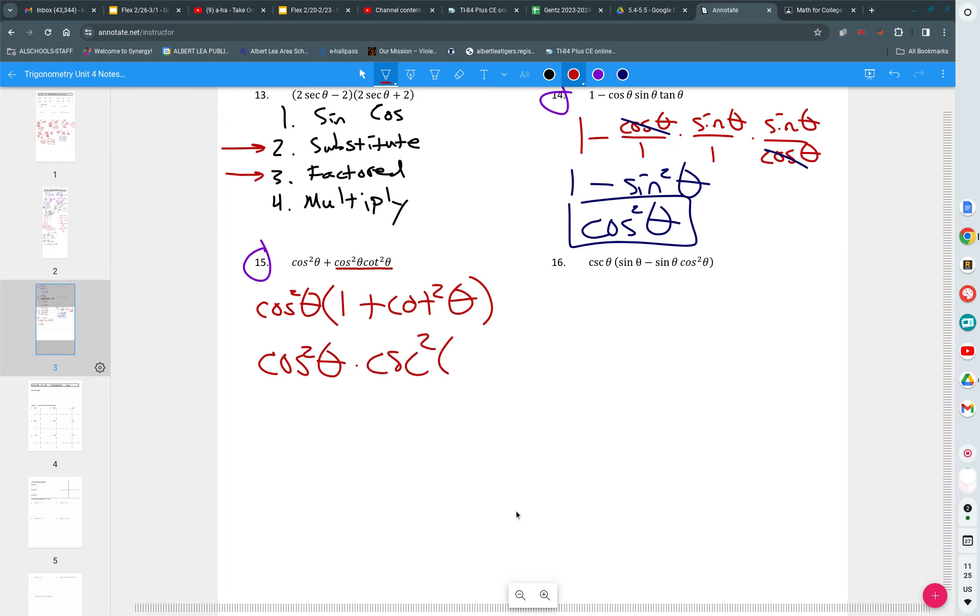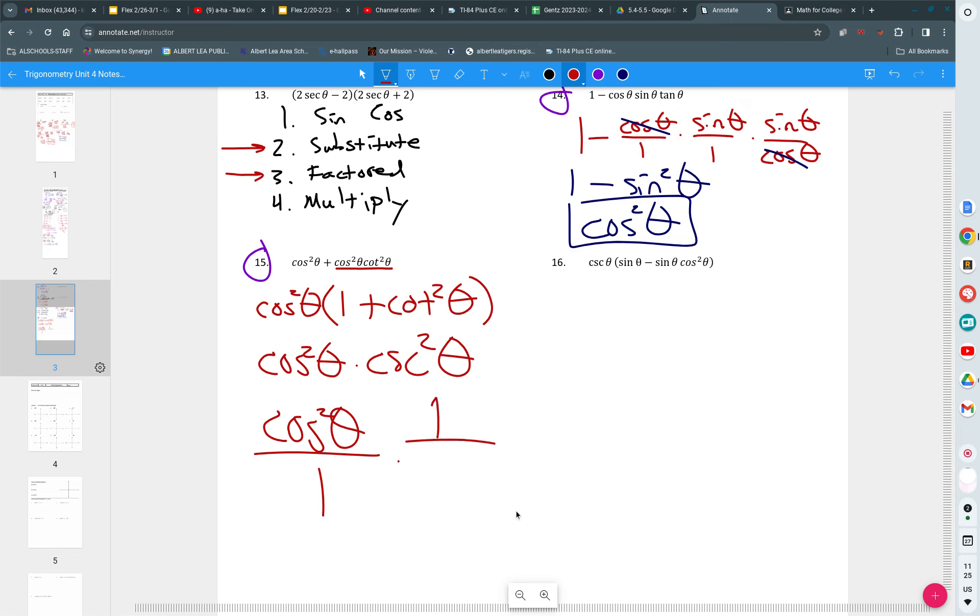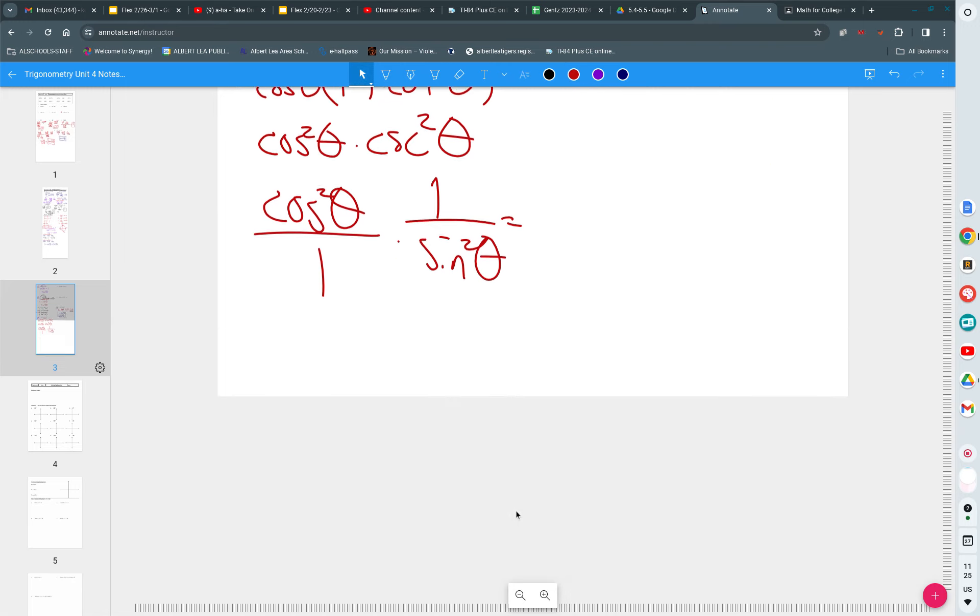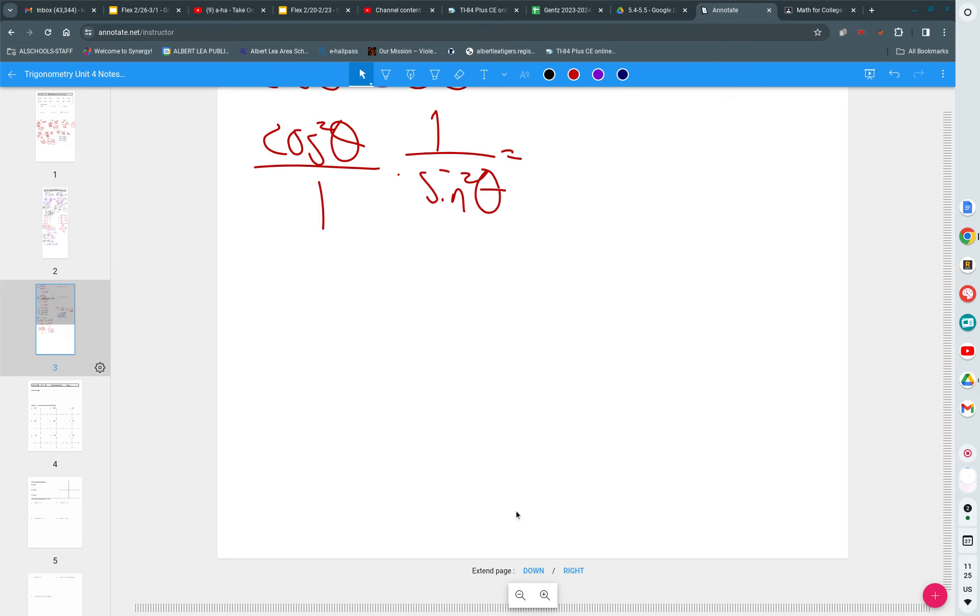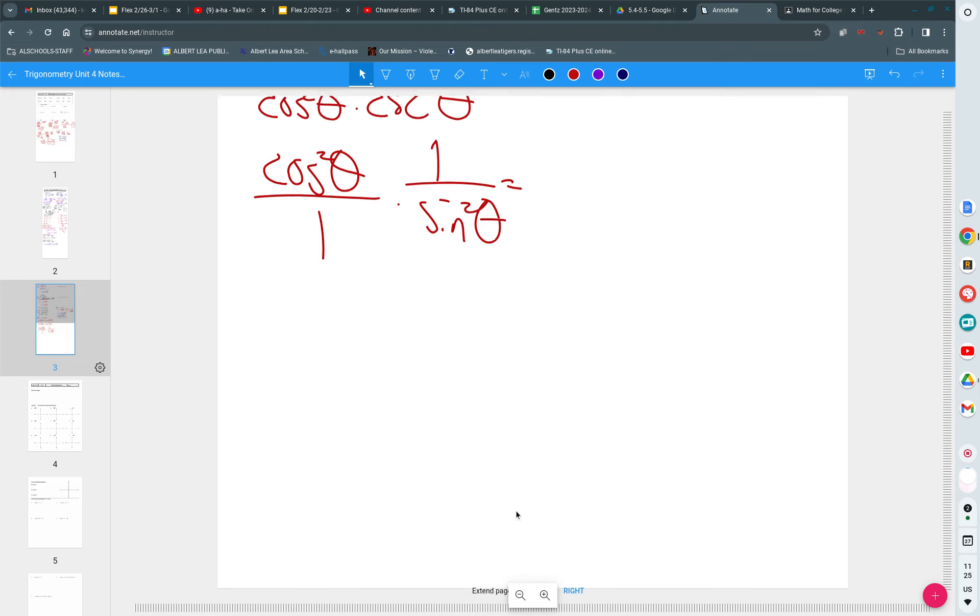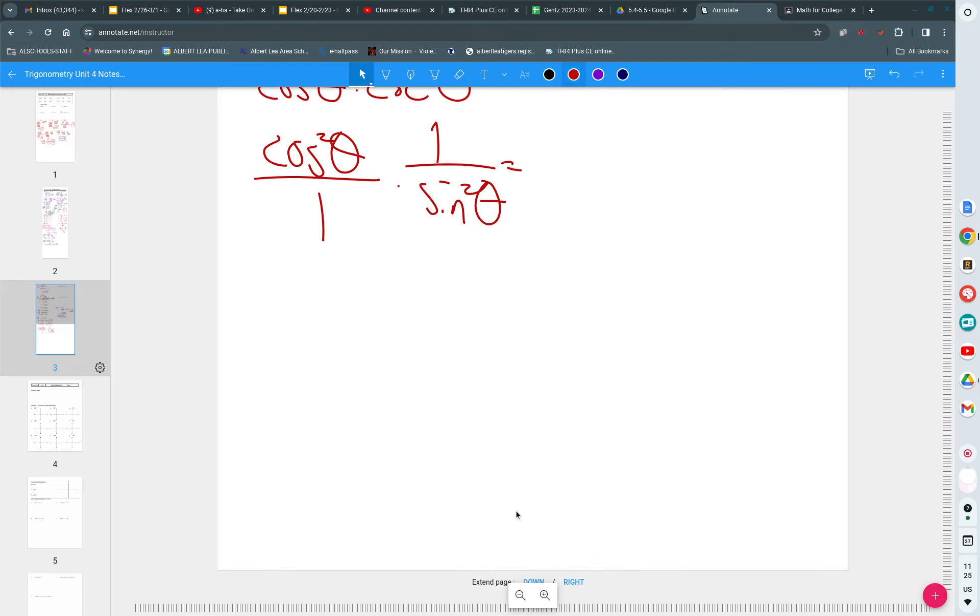Cosecant squared. That's number seven on your sheet. So I just substitute something in. And now I'm going to go ahead and simplify that by writing it in terms of sine and cosine. I have cosine squared over one times one over cosecant is the same as sine. What is cosine squared over sine squared? Cotangent squared.